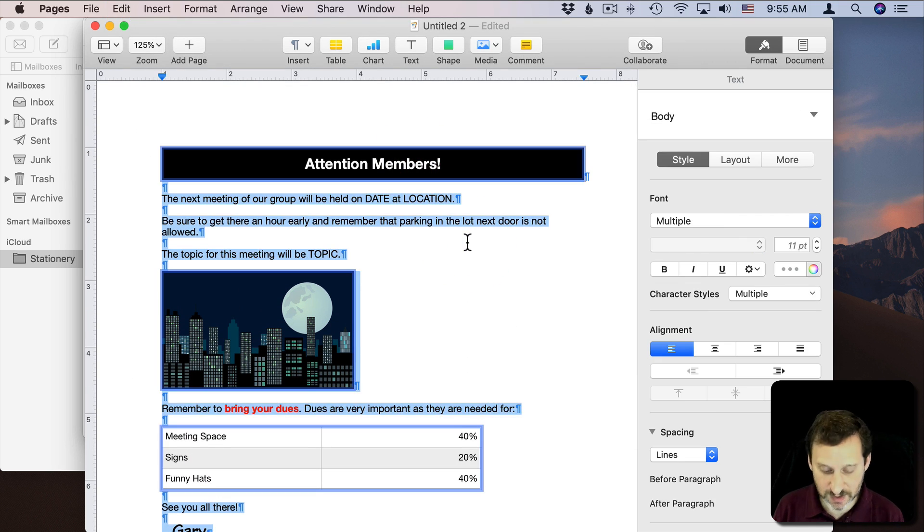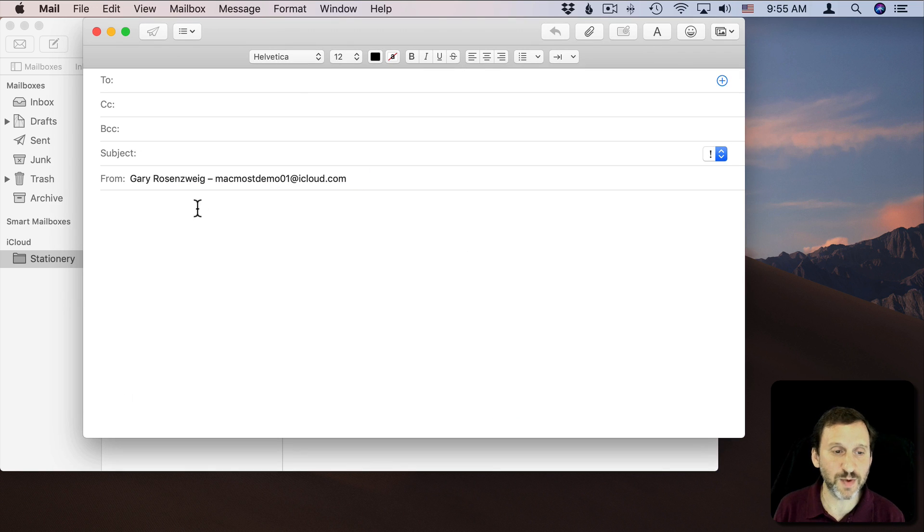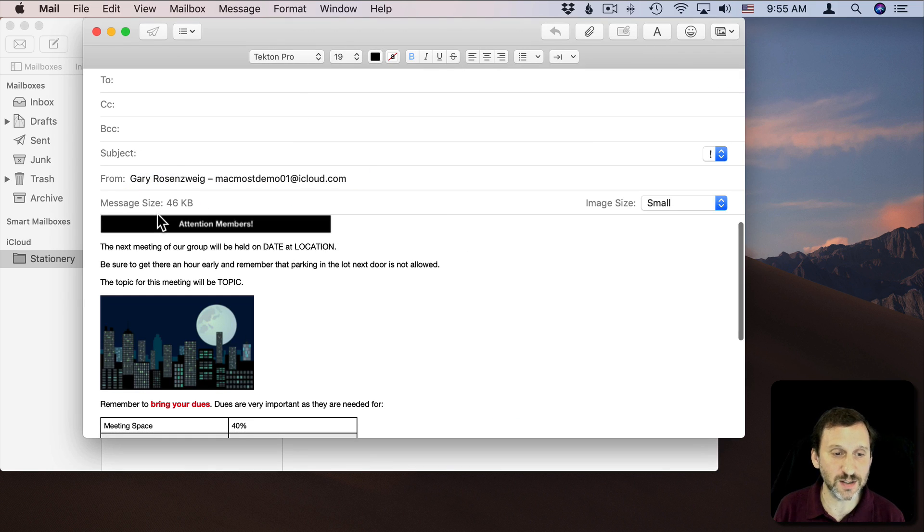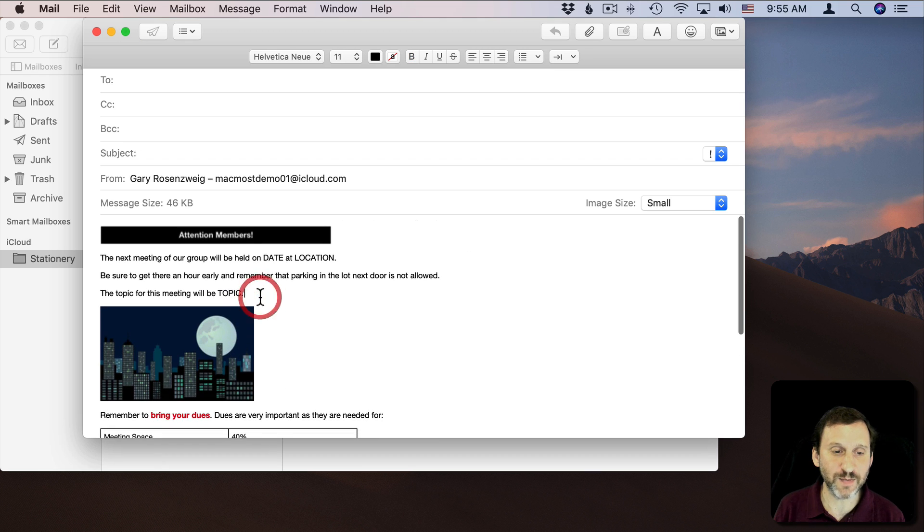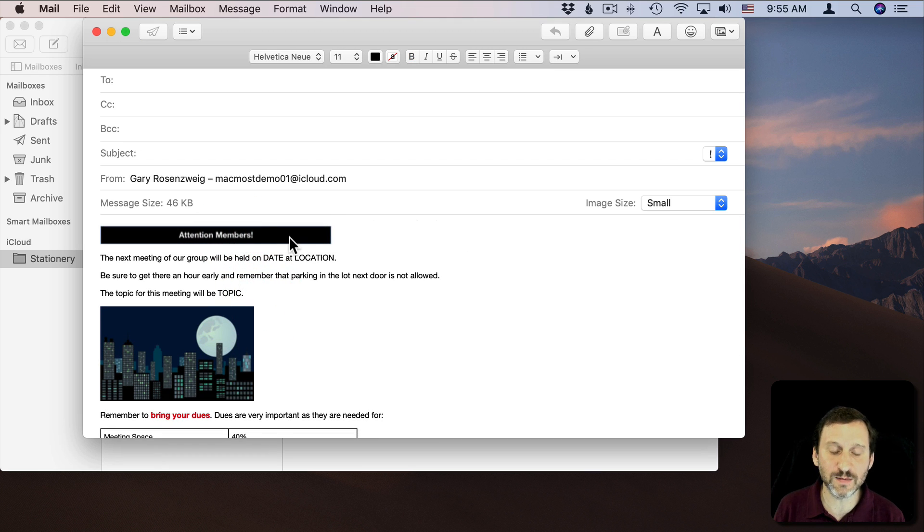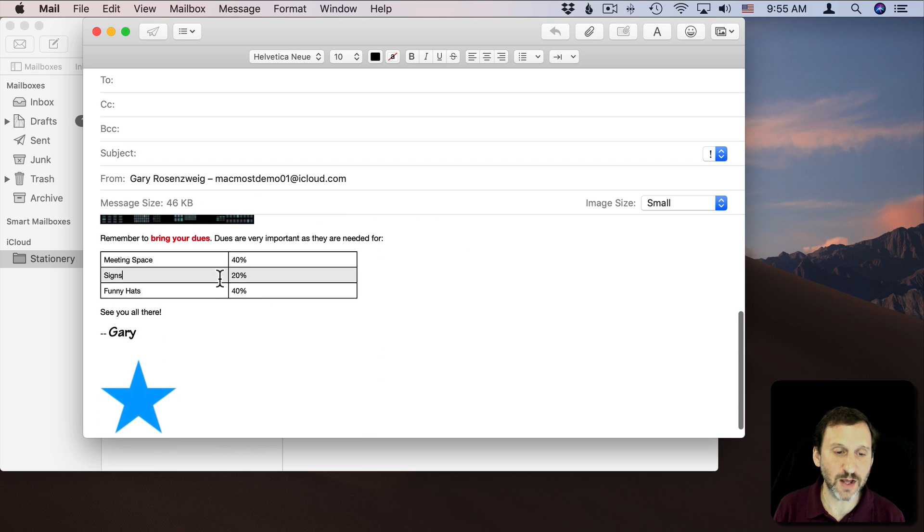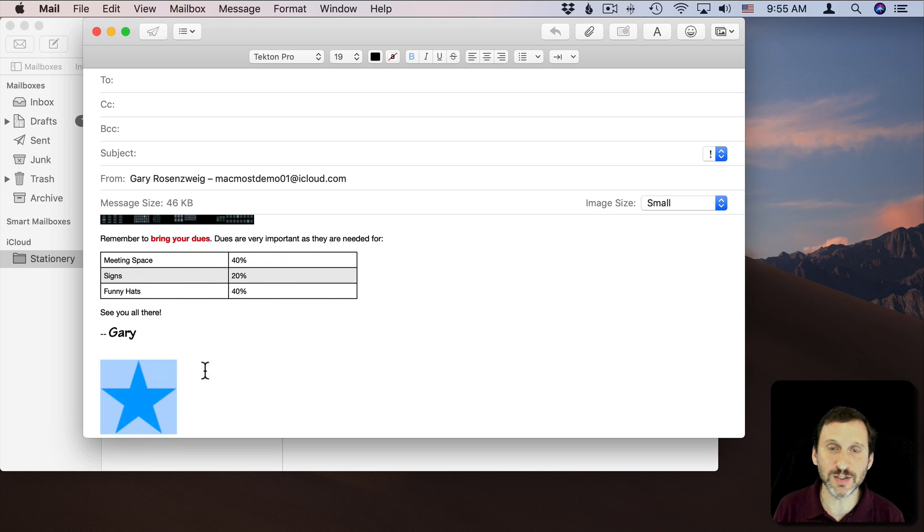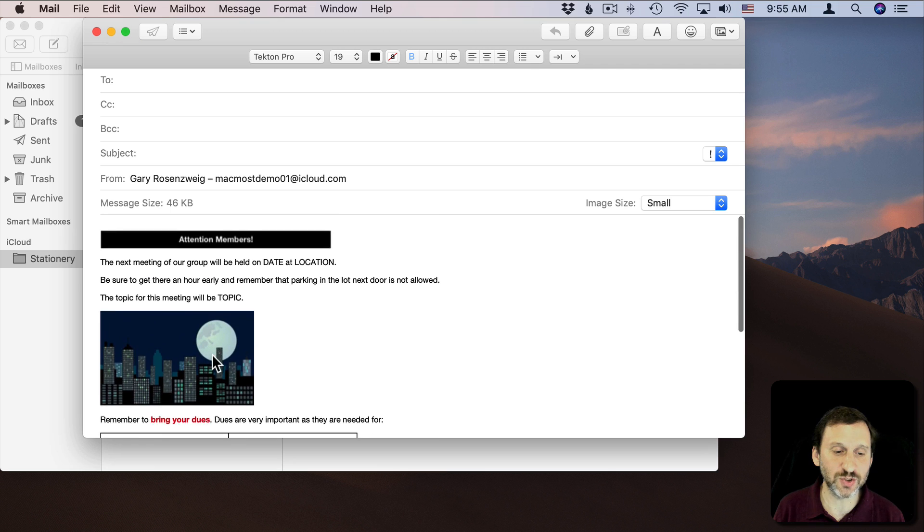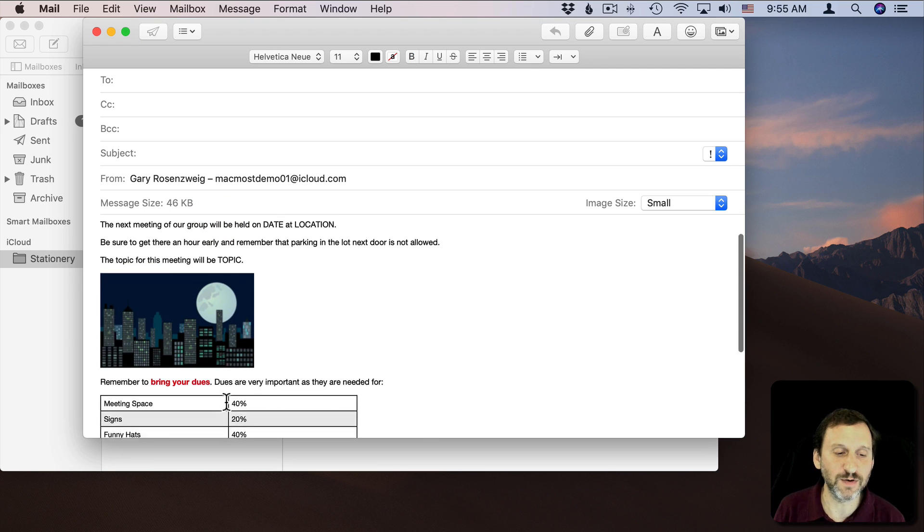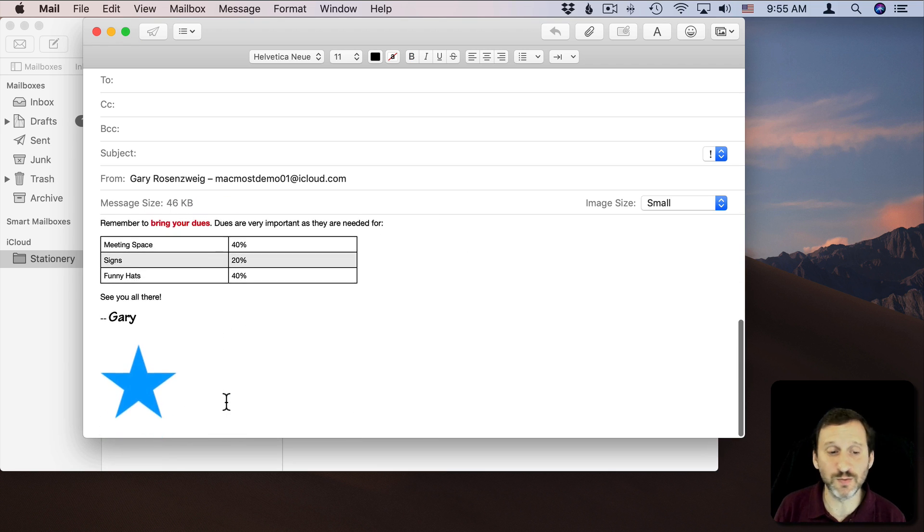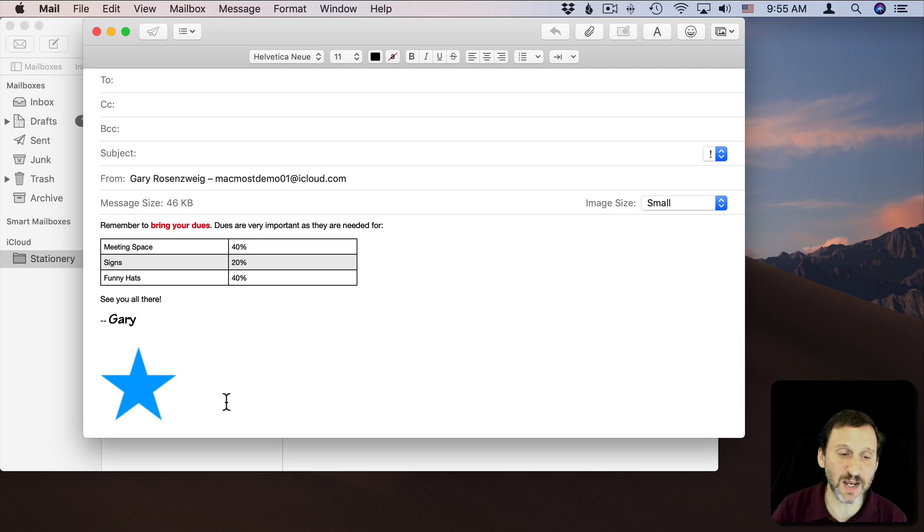Then you should be able to Select All, Copy, and then switch back to Mail here. I can paste this all in here and you can see how it pastes it in here. It converts some things to images. It keeps other things as editable. Like for instance, this table here is still editable. This is now an image since Mail doesn't handle shapes. But you can play around with it and get different effects, different things you want, and see what is compatible between Pages and Mail.